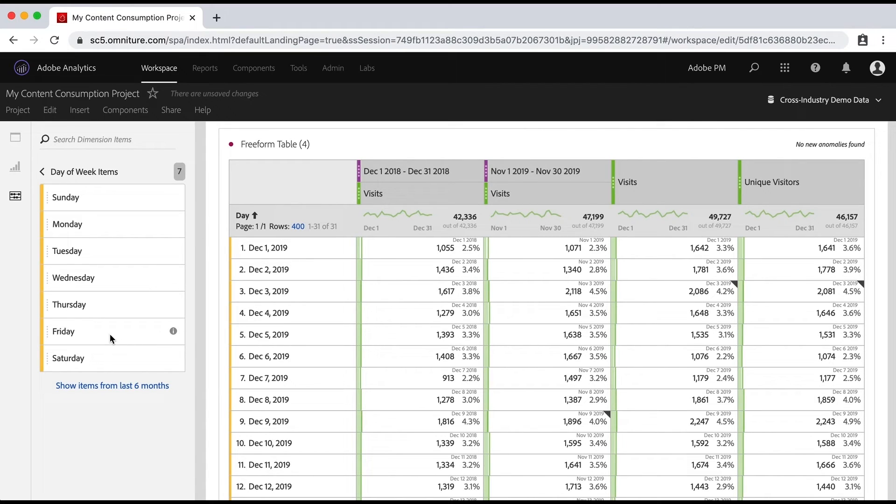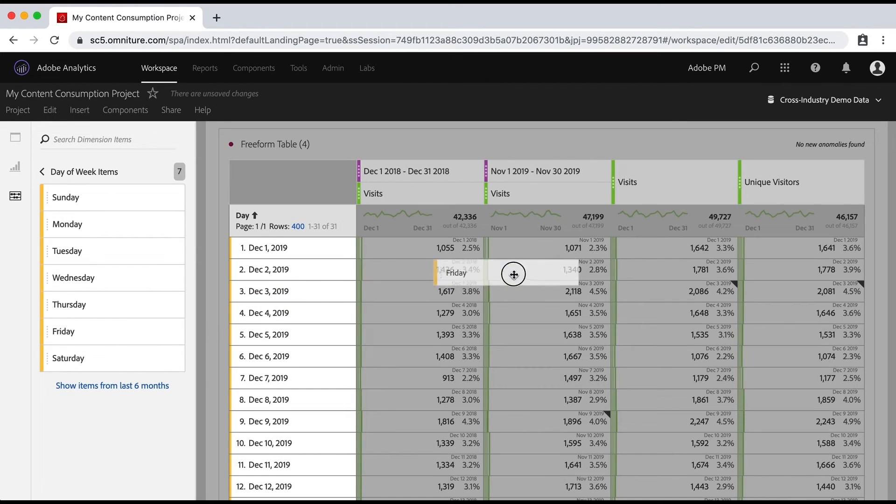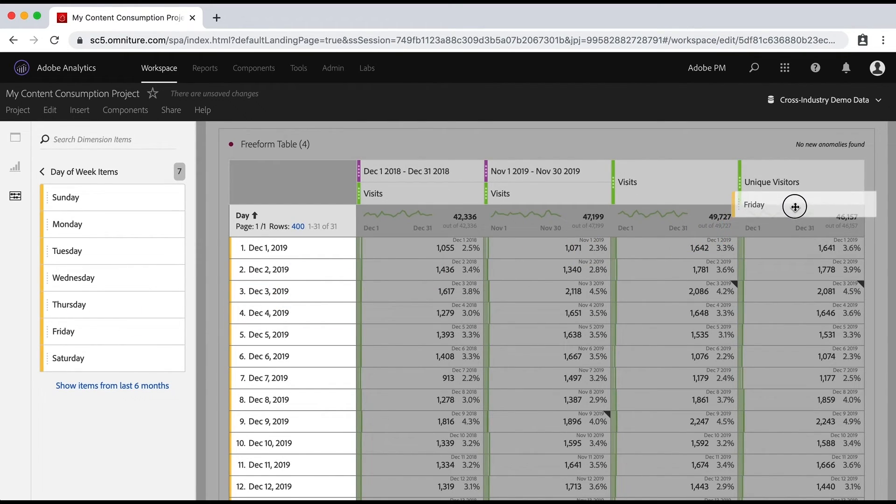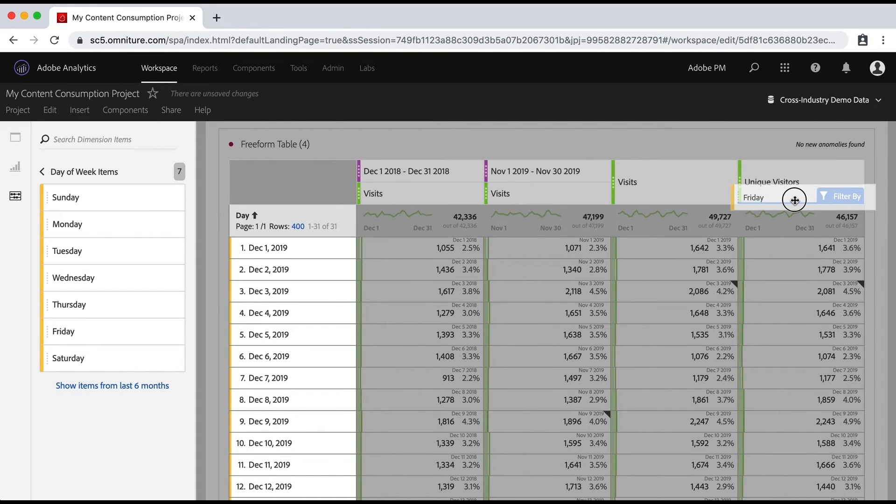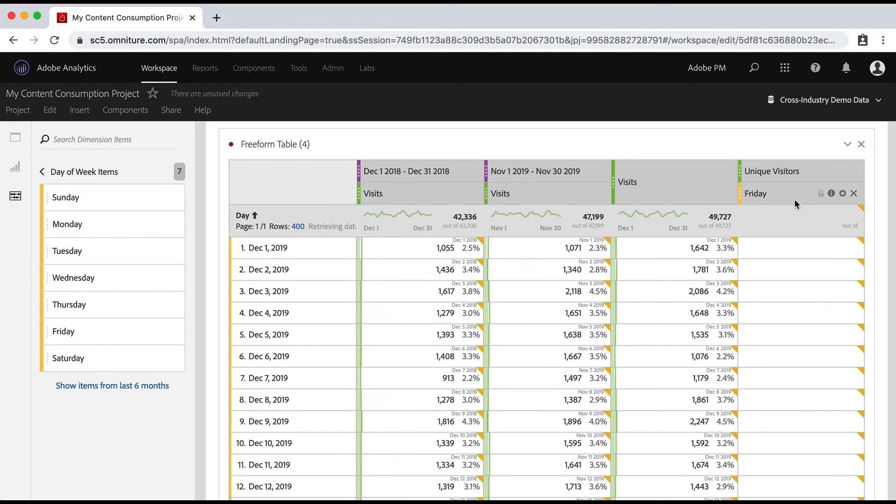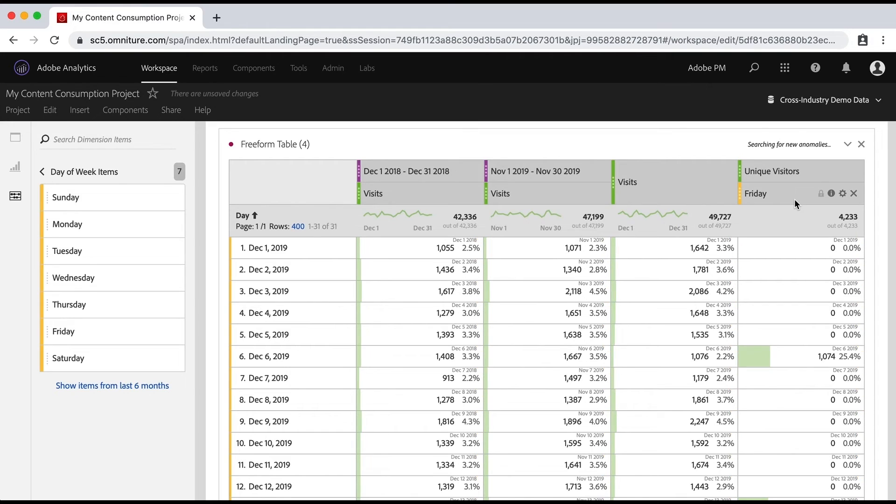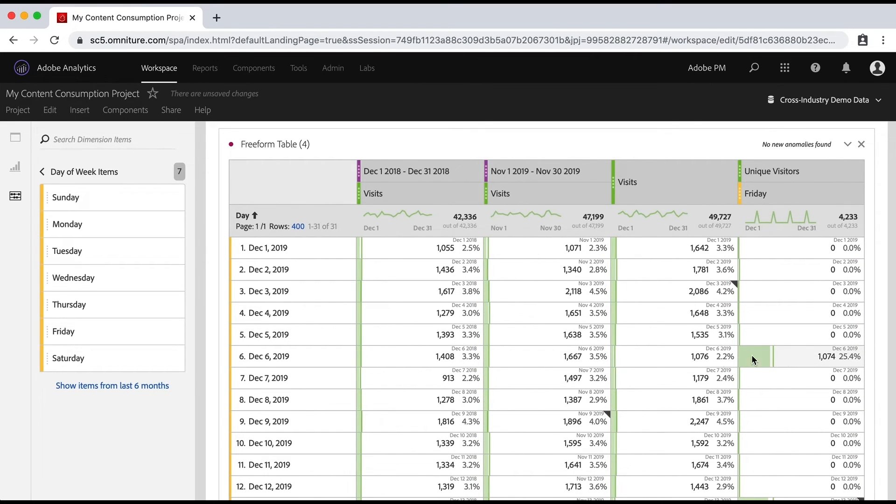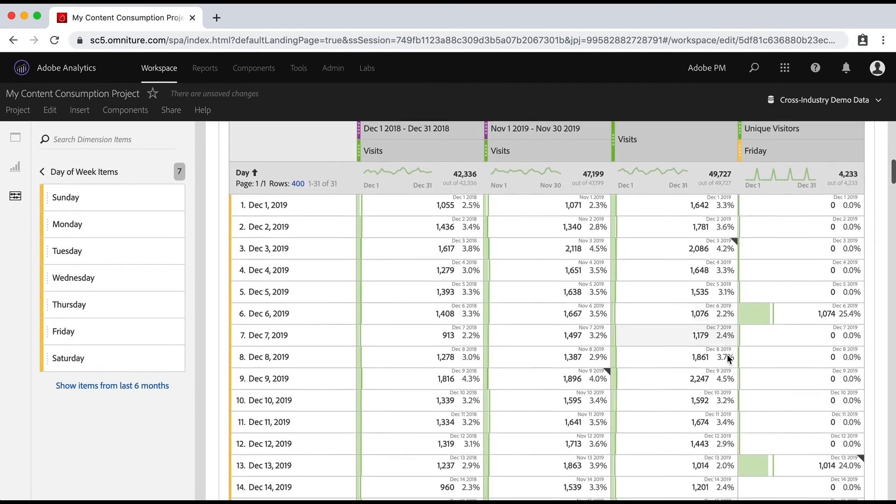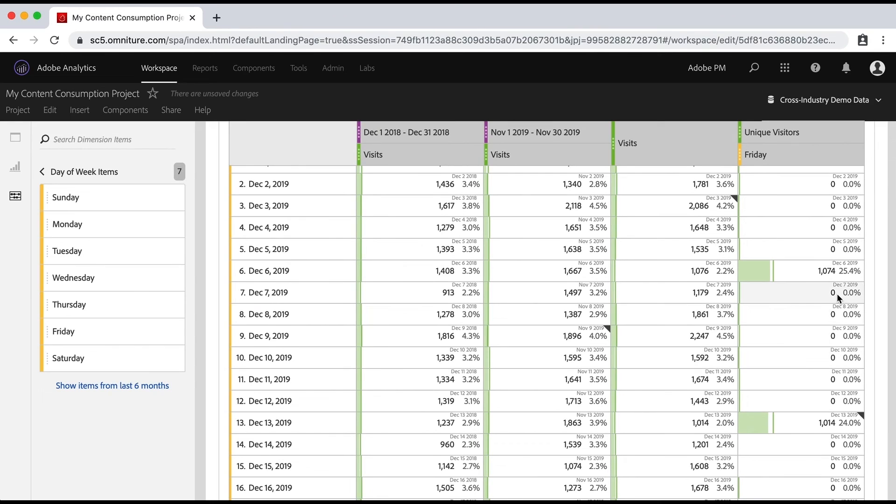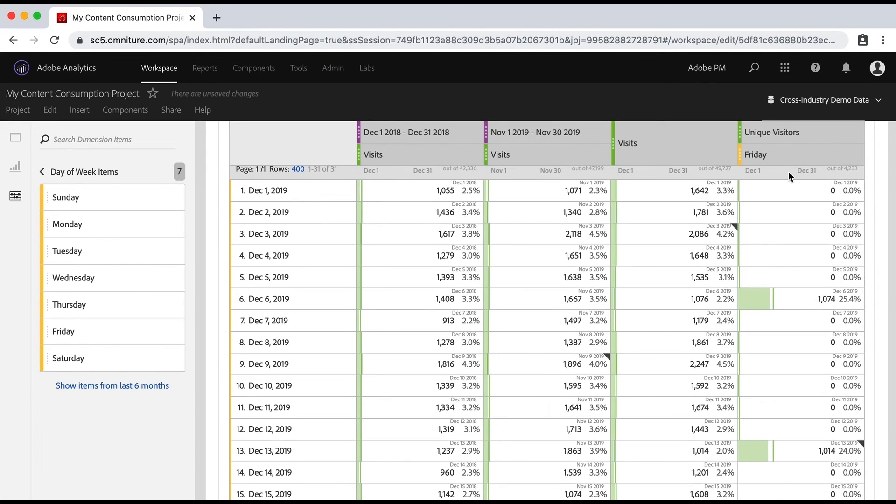I'm going to drag that same Friday over here and just put it right underneath unique visitors. And now it will filter just that column by this segment. And again, we can see that we just have these unique visitors on the Fridays, but you can put that on any table, obviously, and on any column like that to just apply that segment to a limited amount of data.